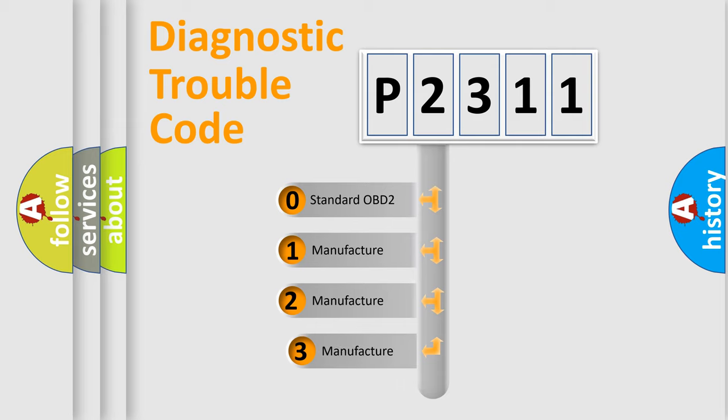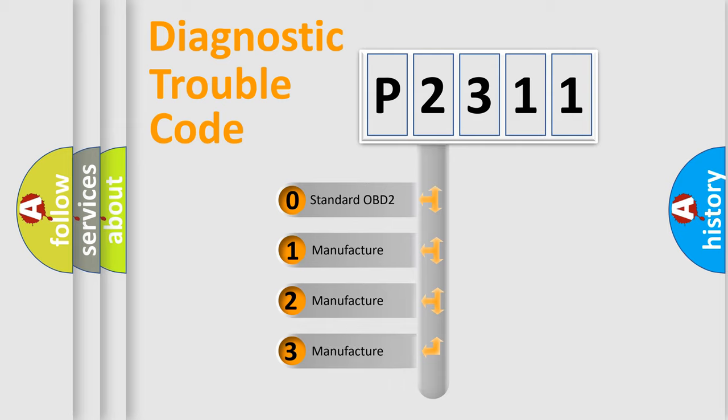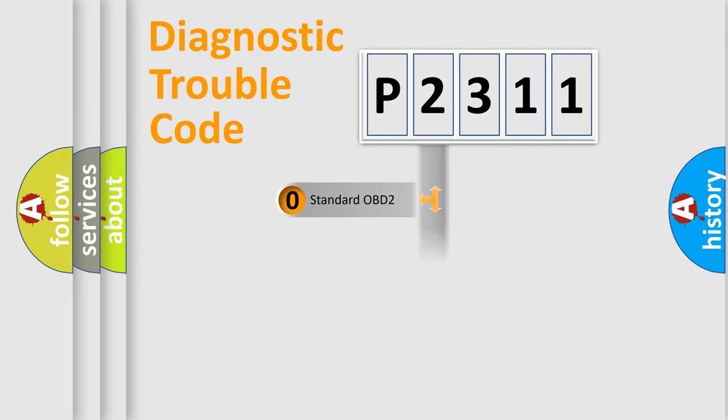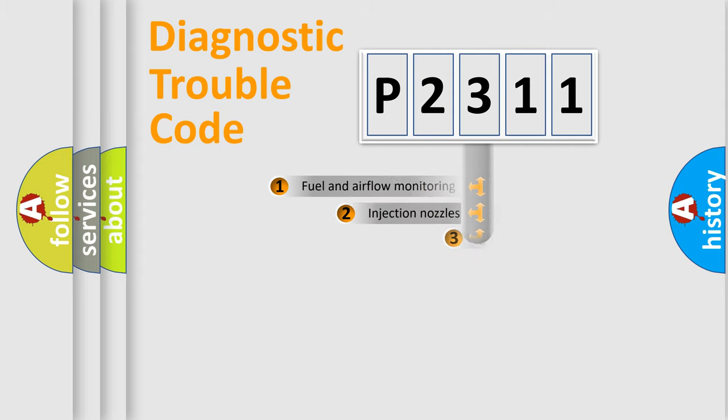If the second character is expressed as zero, it is a standardized error. In the case of numbers 1, 2, or 3, it is a more prestigious expression of the car specific error.